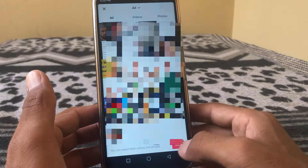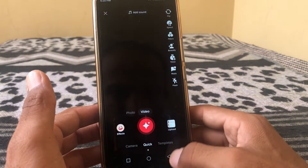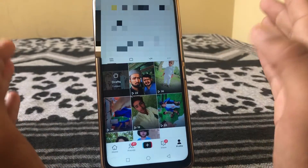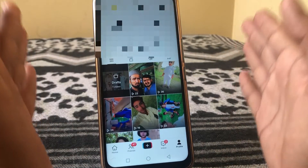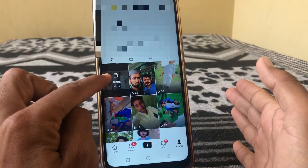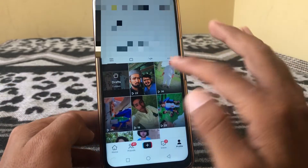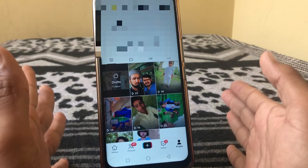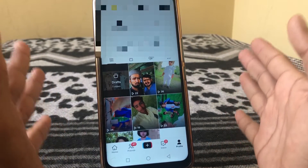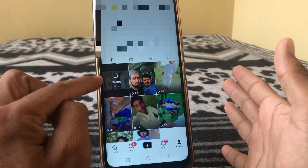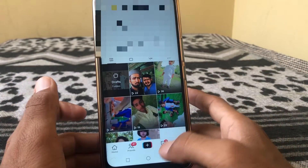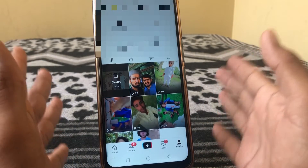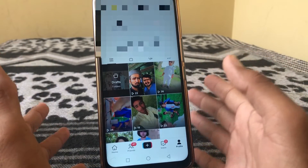After the video is posted, go to your profile. Your newly uploaded video will appear here, and you have to delete the old one. That is the way you can edit a video after posting on TikTok.